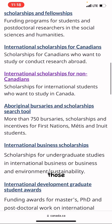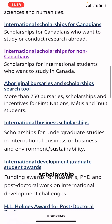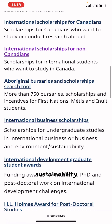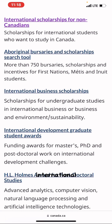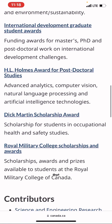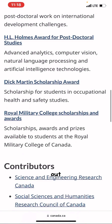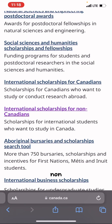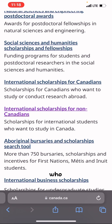They also have international scholarships for Canadians and international scholarships for non-Canadians, an international business scholarship for undergraduate studies in international business or business and environment sustainability, and an international development graduate student award. There are so many scholarships to check out. Let's click on international scholarships for non-Canadians — this is for international students who want to study in Canada.